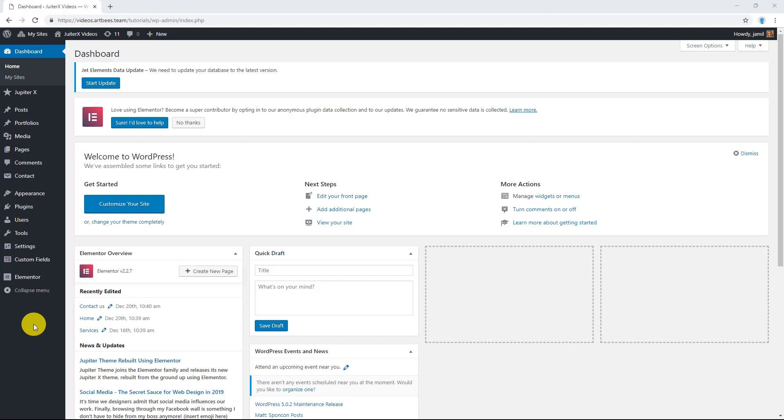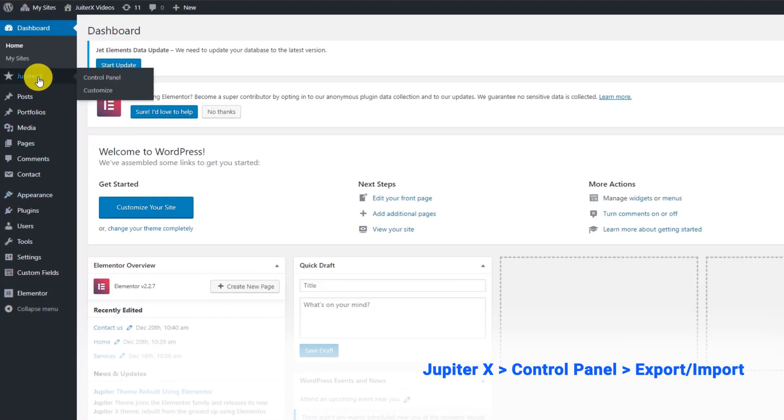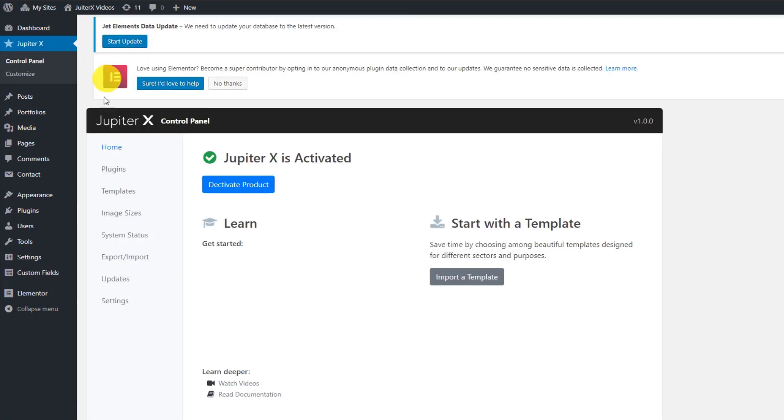To export your data in JupyterX go to your WordPress dashboard and from JupyterX click on control panel. Then go to export import.